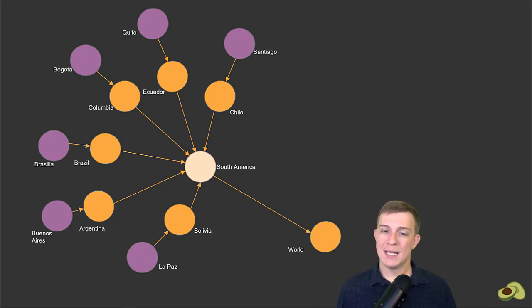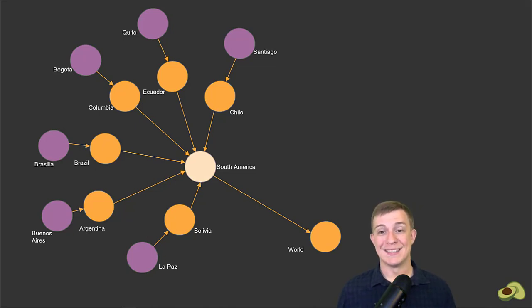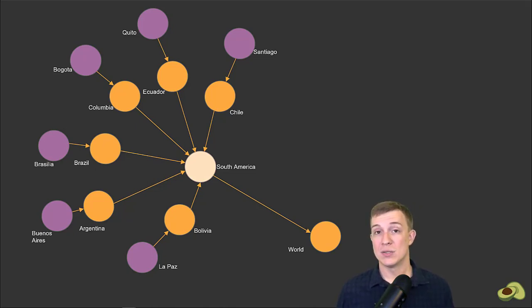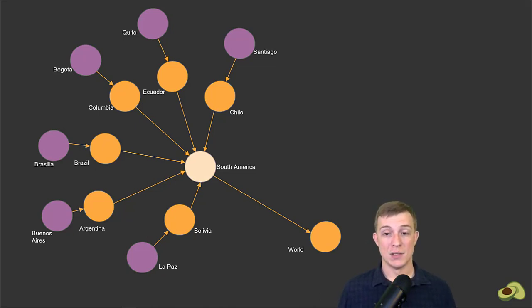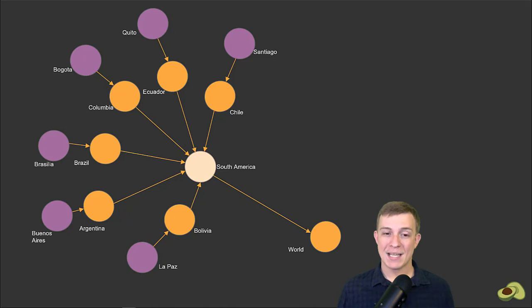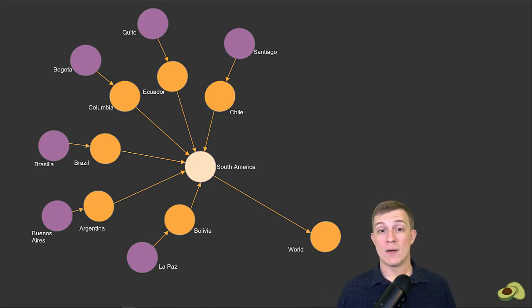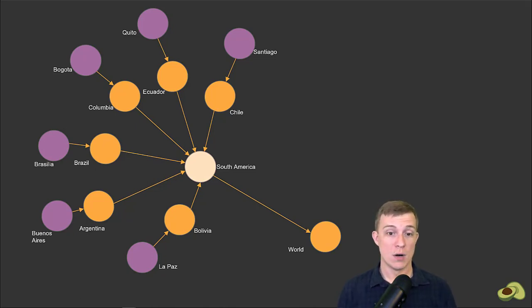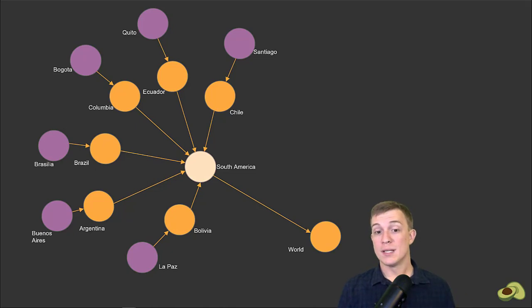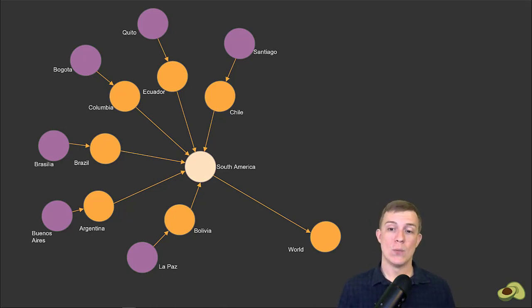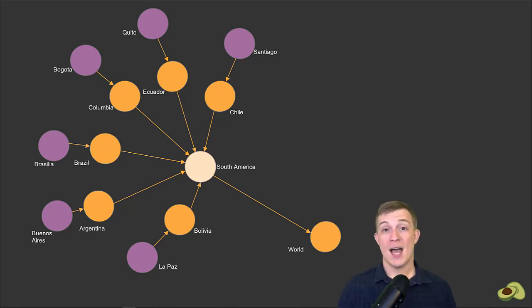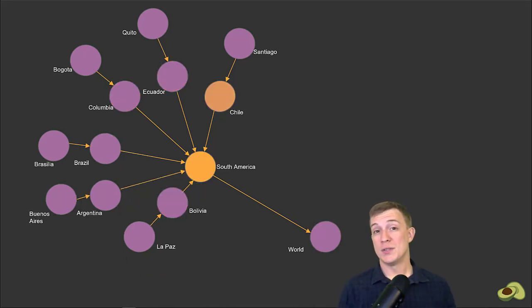Only getting the immediately connected nodes is nice, but you really start taking advantage of the potential of a graph whenever you change those min and max values. Changing the max value means that your query now travels further away from your start vertex. And in order to get all of the countries and their capitals in South America, we need to increase our depth to two.